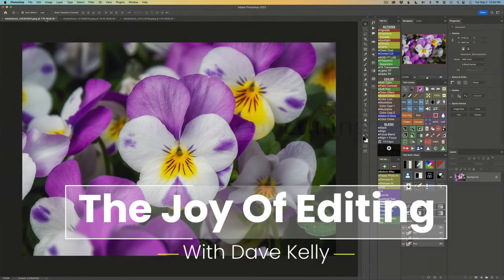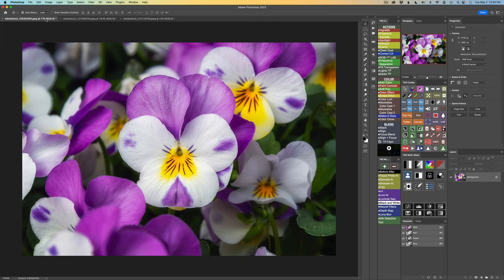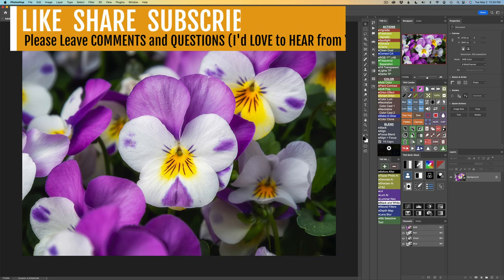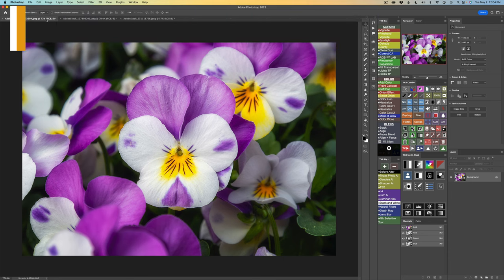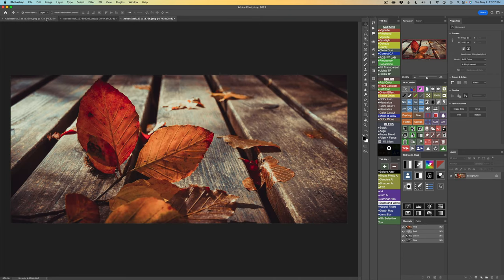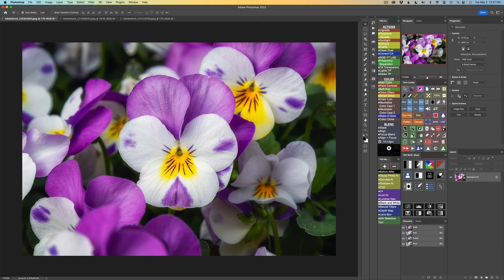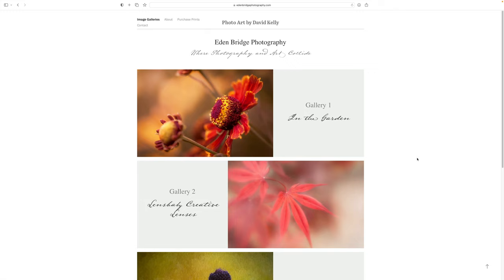Hello everyone and welcome to The Joy of Editing with Dave Kelly. I love adding creative blur effects to my flower images, and it's also good for other types of images as well. You can do it very easily with the great tools we have in Photoshop. I'll show you three different examples. I'll be using two different blurring type filters, and basically what I want to do today is emulate some of the effects we could get using Lensbaby lenses.